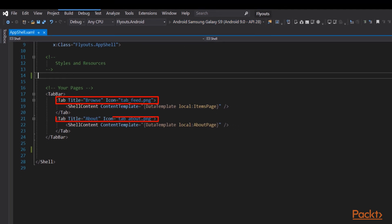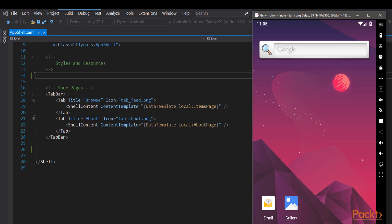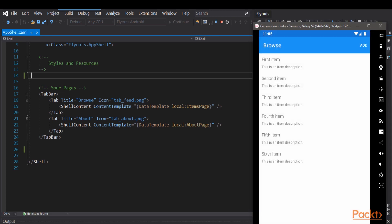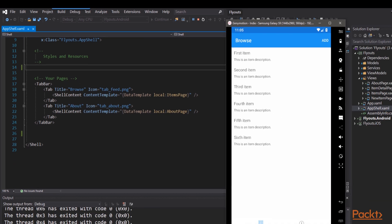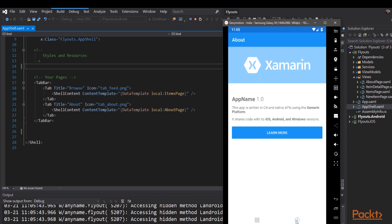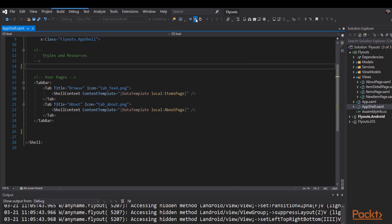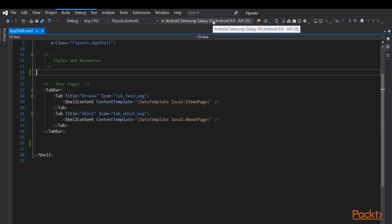Let's run it and see what that gets us. The application comes up. Here's our Browse page and notice on the bottom there are two tabs, Browse and About. We click About, we go to the About page, click Browse, we go back to the Browse page. And for small applications, tabs like this may be all you need. But for most applications, you're going to want flyouts, often called a hamburger menu.